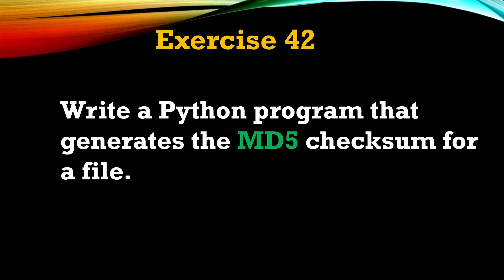Hey everyone, welcome back to Python for Beginner series. This is going to be video number 42. Here's our question: write a Python program that generates the MD5 checksum for a file.